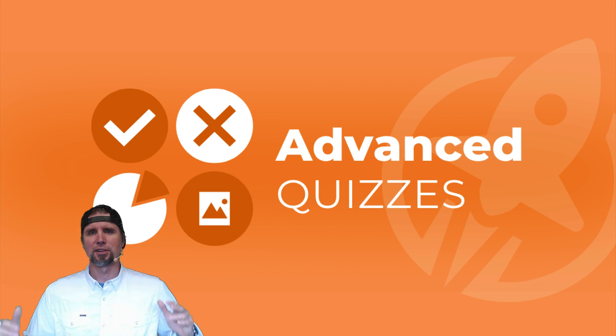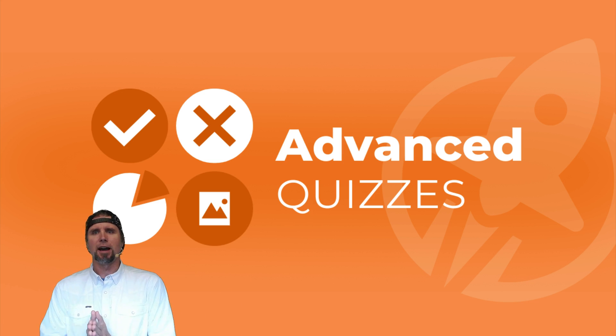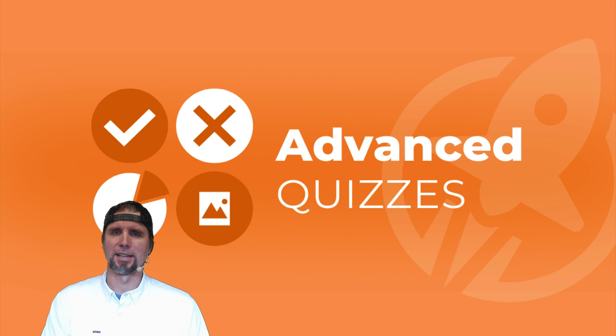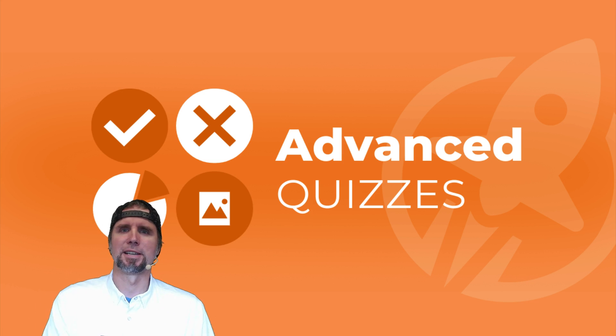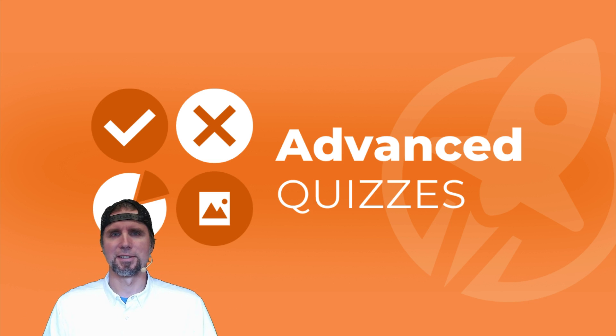And that's a tour of how to use question banks in LifterLMS using the advanced quizzes add-on.